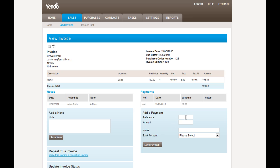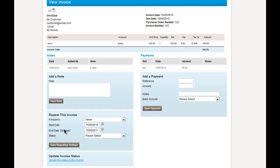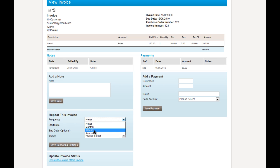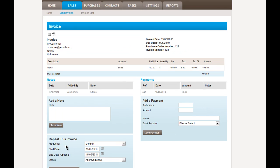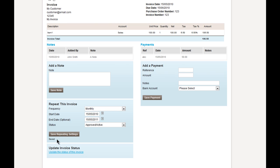What we can also do is some additional things such as making this invoice a repeating invoice. And this is very useful if the invoice is a template of the invoice that will repeat several times. And this can be set to monthly, weekly, or annually. And the start date is the date obviously the repeating will start. And then the end date, when it will end. And we choose the approval status to make that active. So this invoice will now repeat every month.